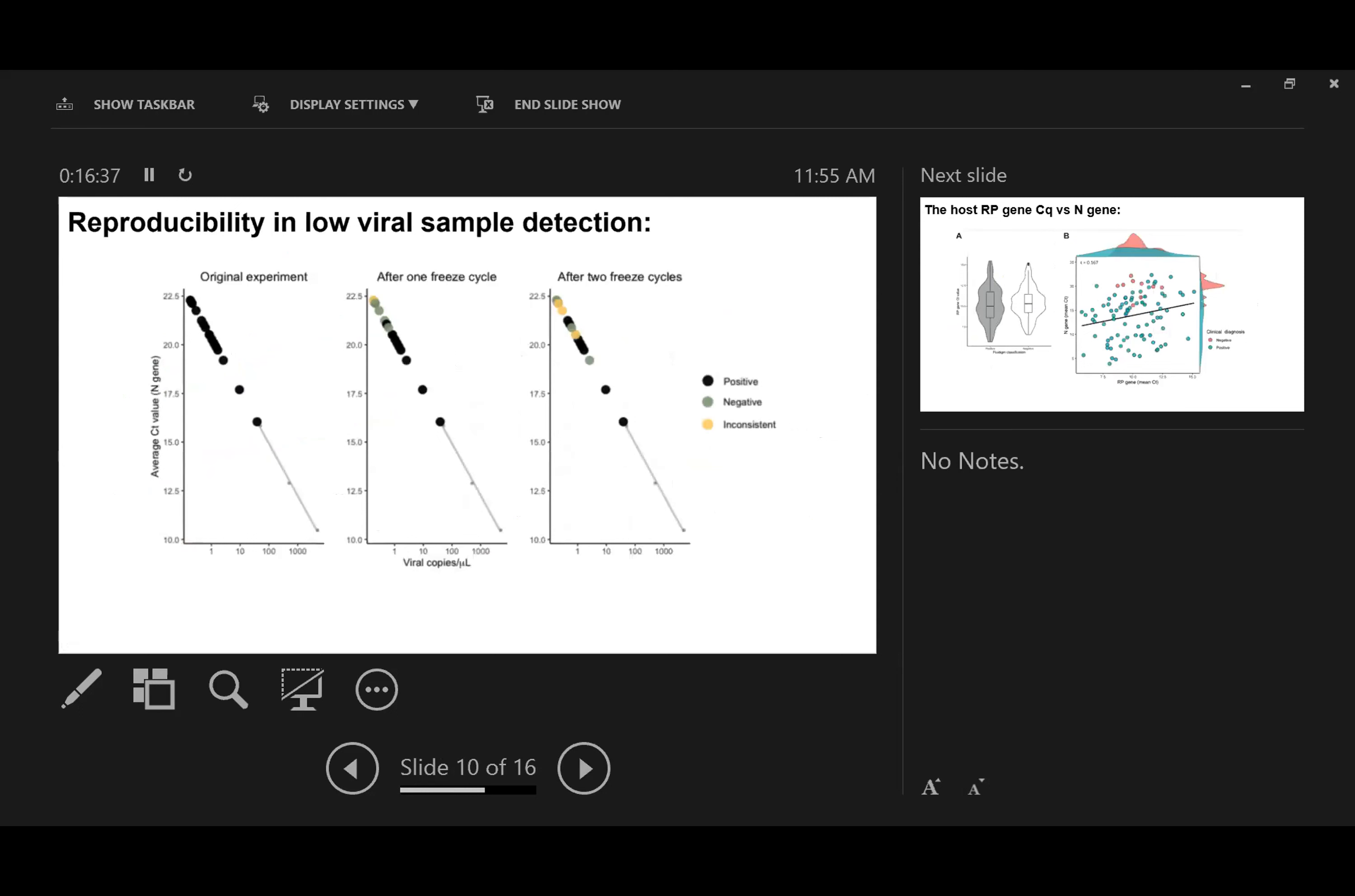We also tried to see whether we can reproducibly detect these very low samples. That's why we performed two different independent experiments with these potentially false positive samples. In our second and third experiments, we lost detection of some samples, we think because freeze cycles can lead to material degradation. However, among many of them we can still detect them to be positive. Therefore we think we believe our method can reproducibly detect very low samples.